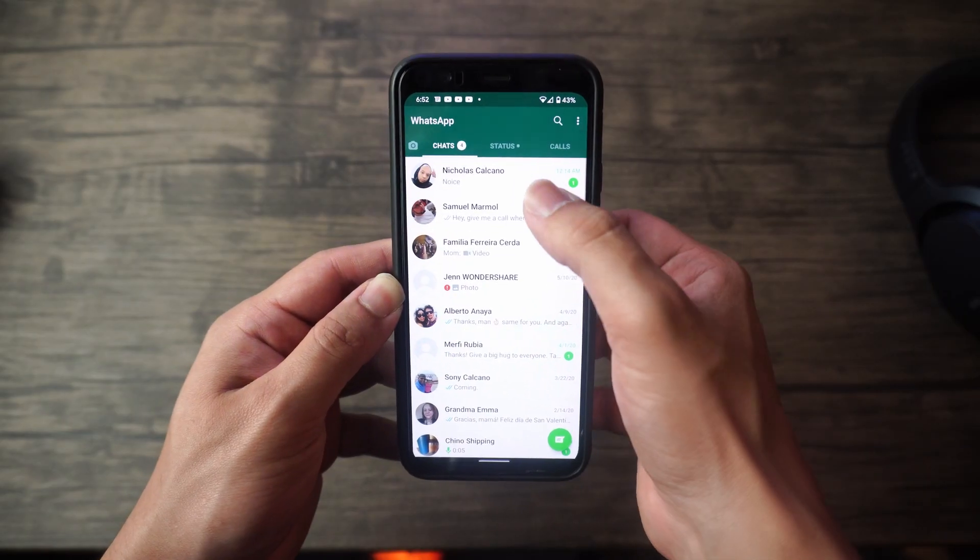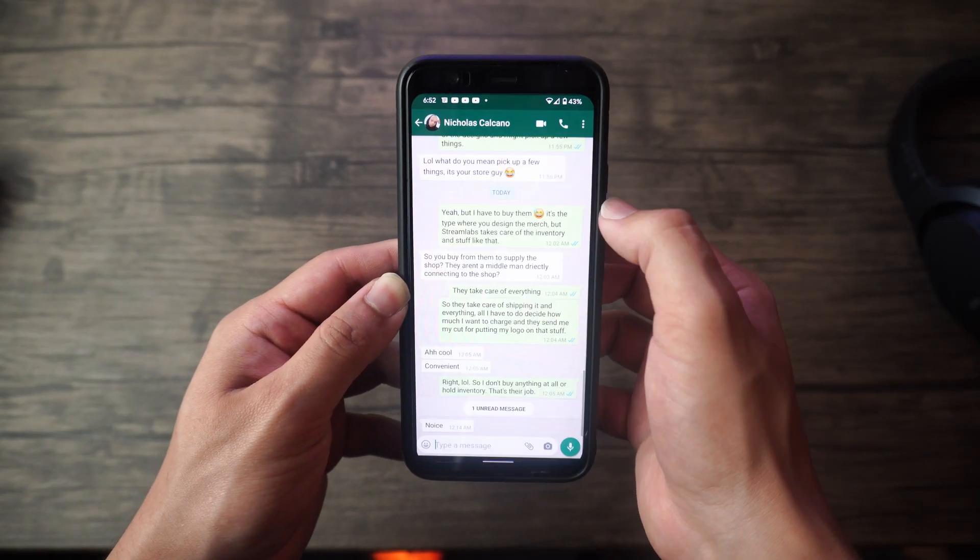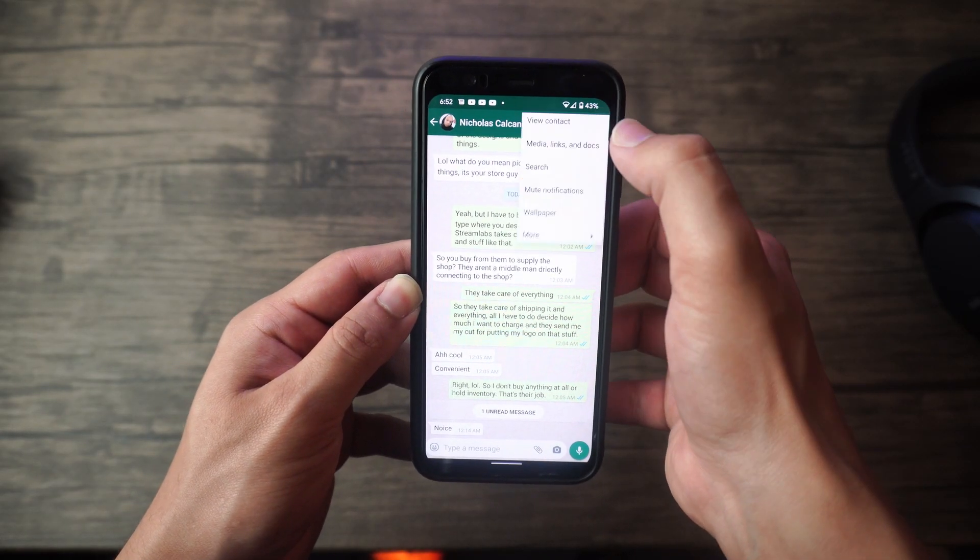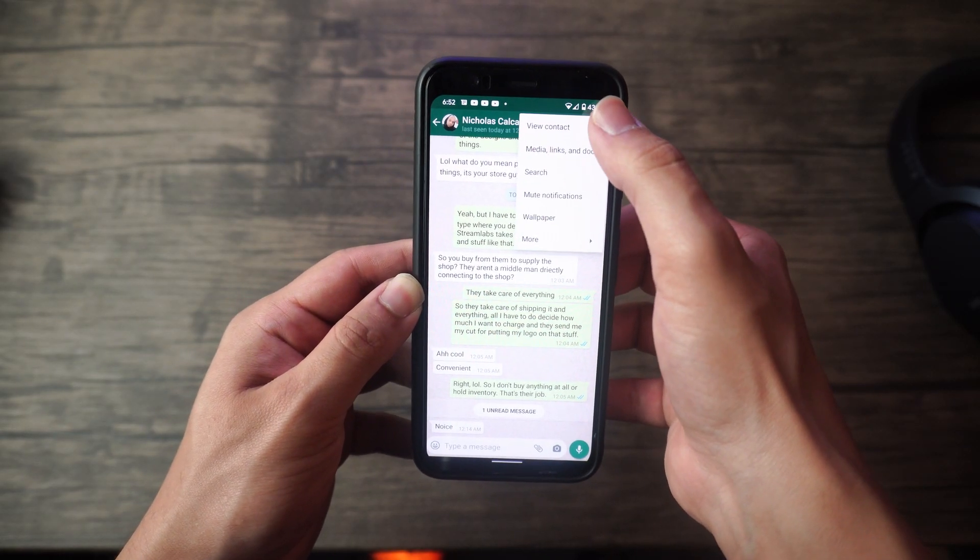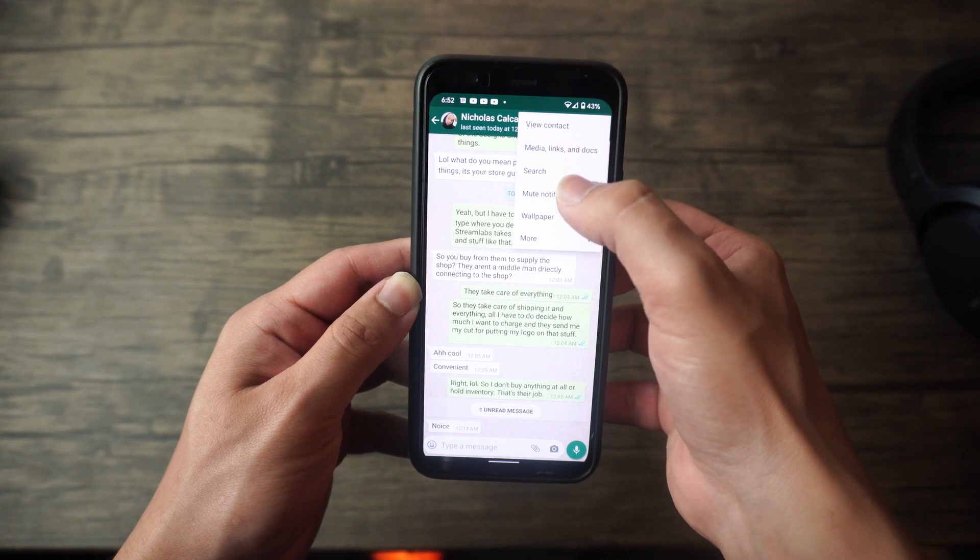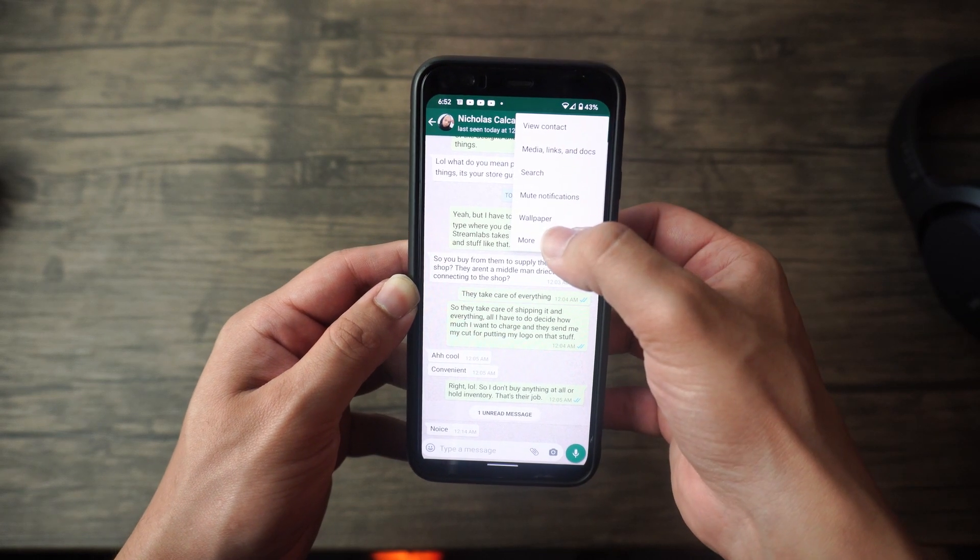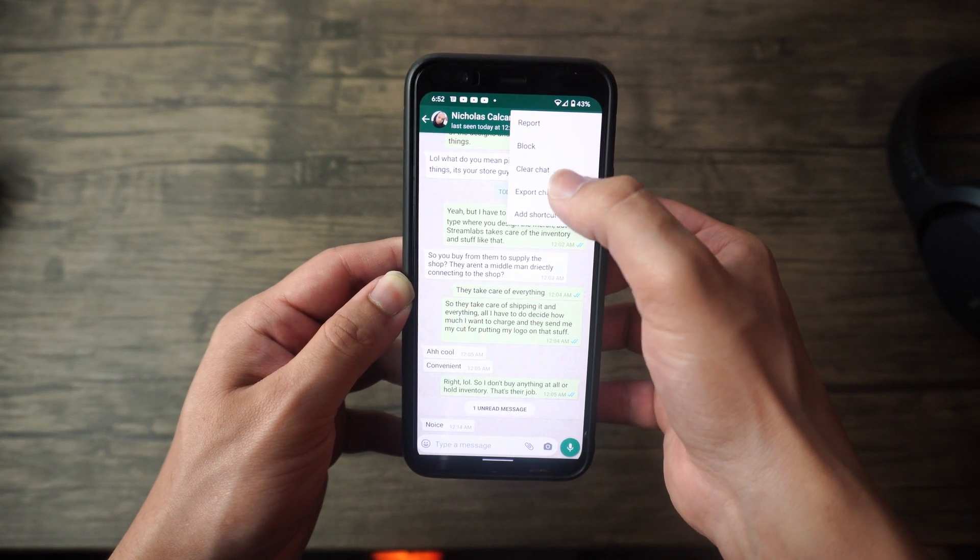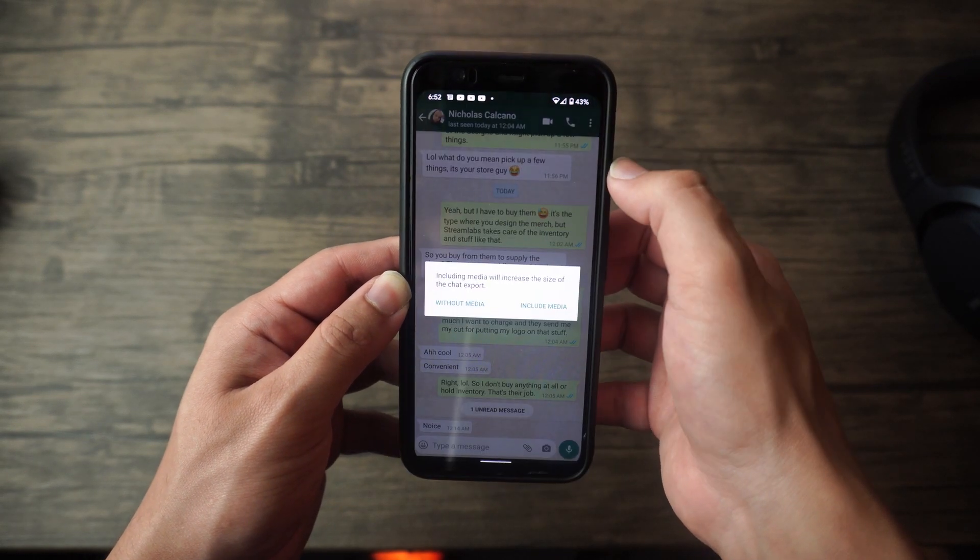And now the last method, which is going to be method number three, is just going to require us to go onto our Android device first and tapping on the contact whose messages we actually want to back up. And this is going to be done from the WhatsApp app. So keep that in mind. And then we're going to go into the more, then export chat.